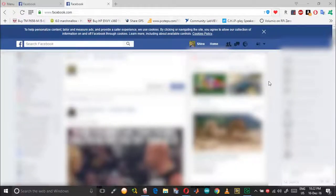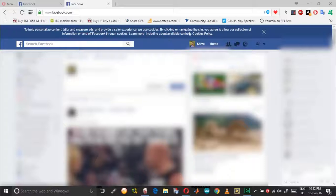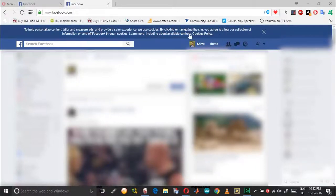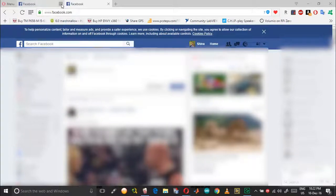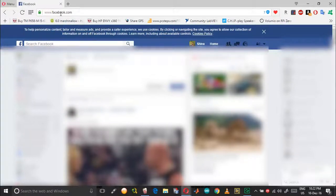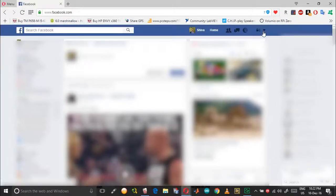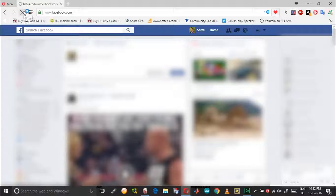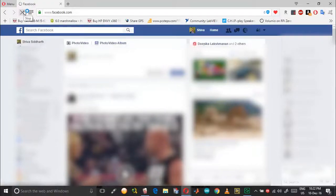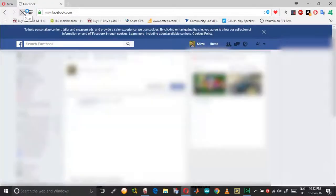Hi guys, today in this video I'm going to show you how you can hide the cookies policy notification in your Facebook. What happens is even if you press on this X mark and refresh it again, and open it after some time, this just keeps showing up.